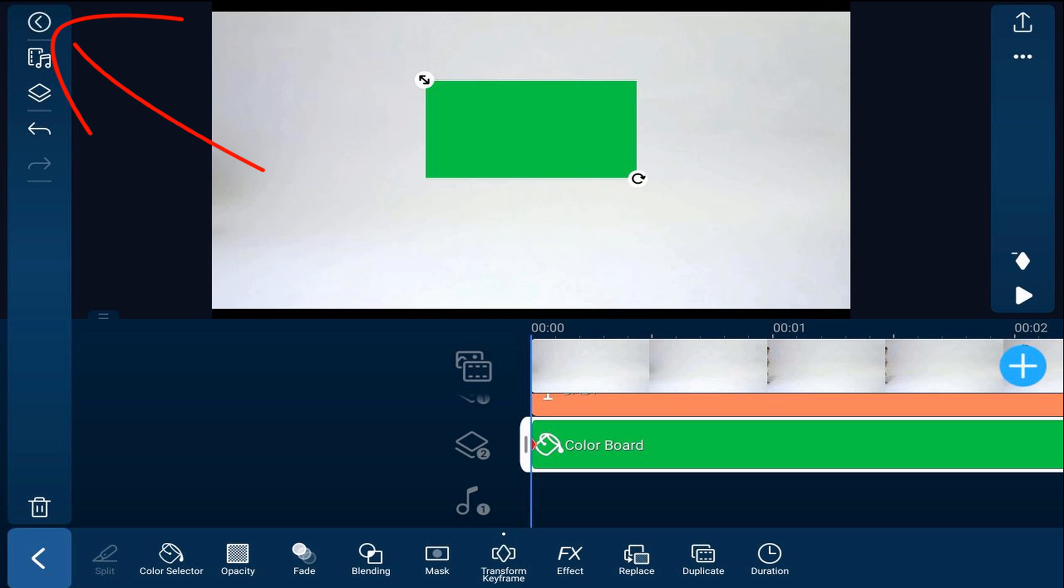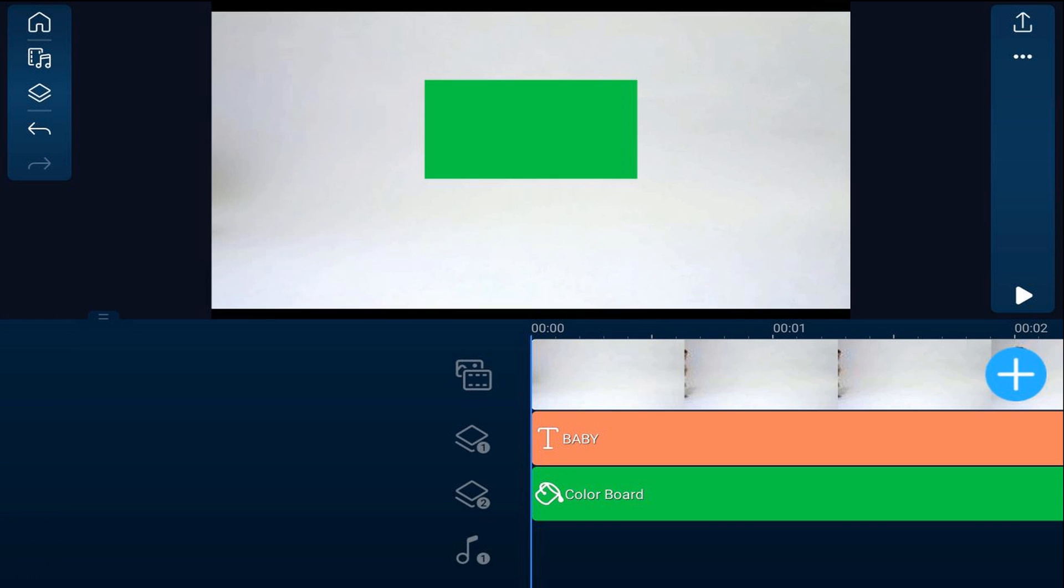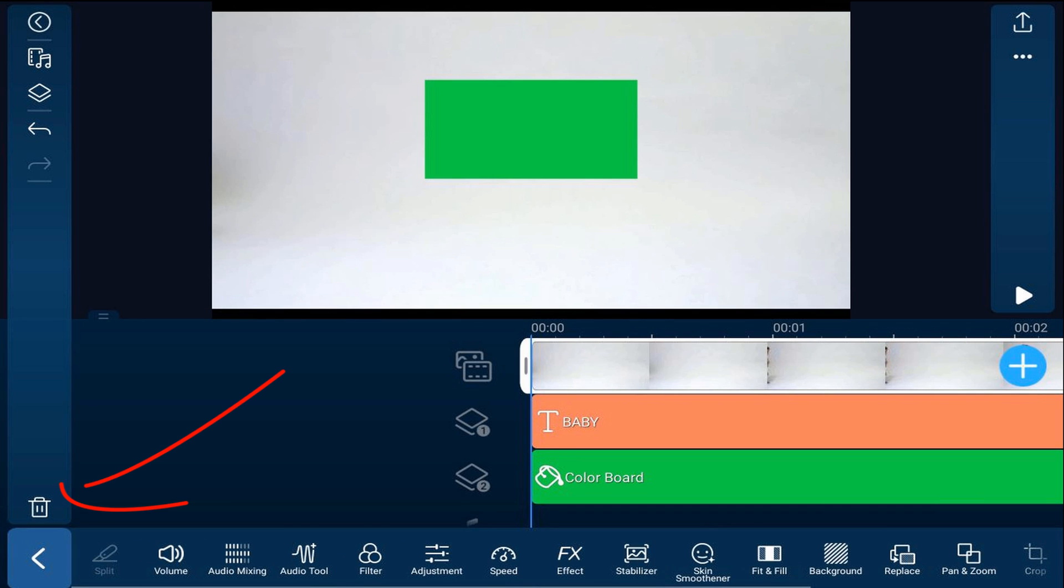Once you're done, you go ahead and tap back. Now we're going to go ahead and replace the clip of the baby with the green color board, because we're going to need that to create a title animation. So I'm going to tap on the baby clip. I'll tap on the trash bin.